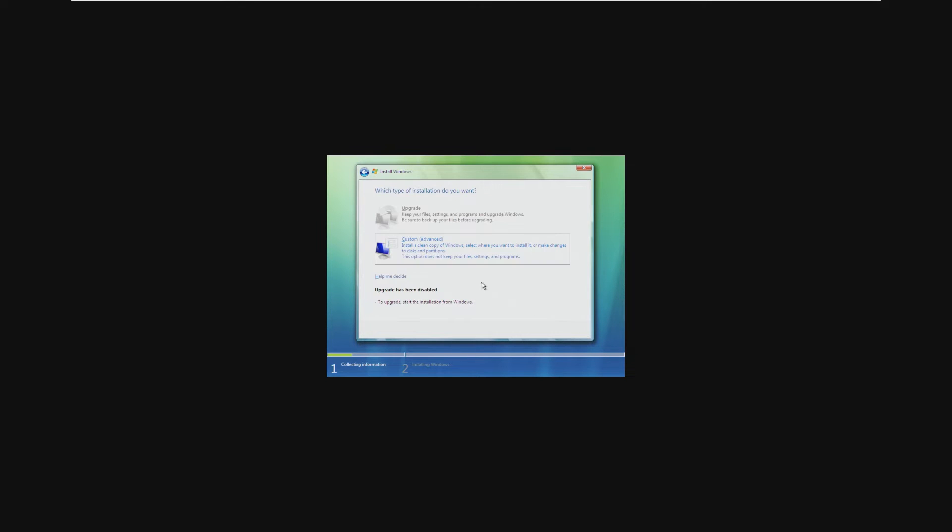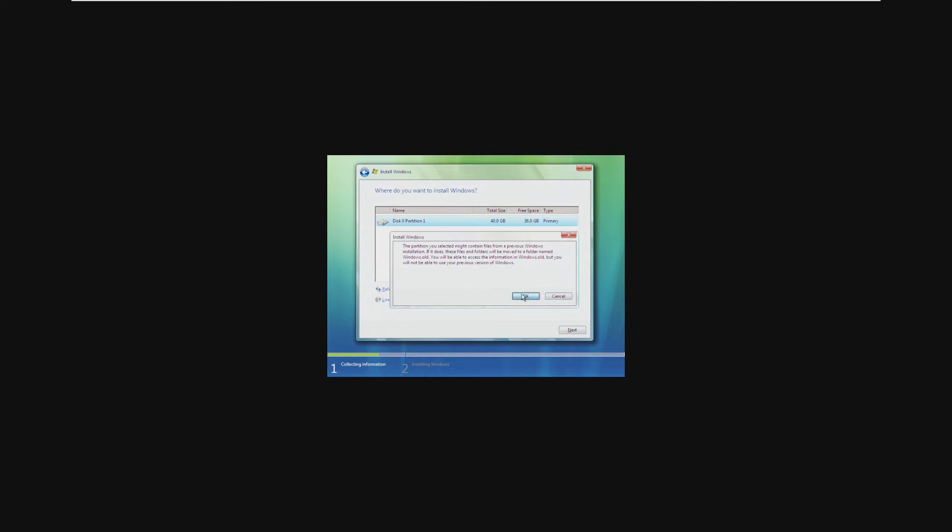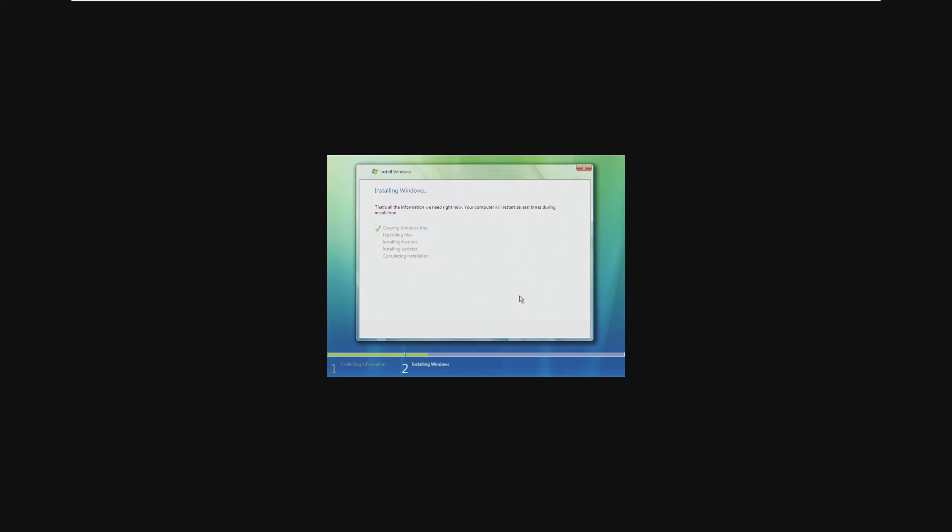Accept the terms. Next. Custom. And we're just going to install on this drive right here. And just like that, that was it.